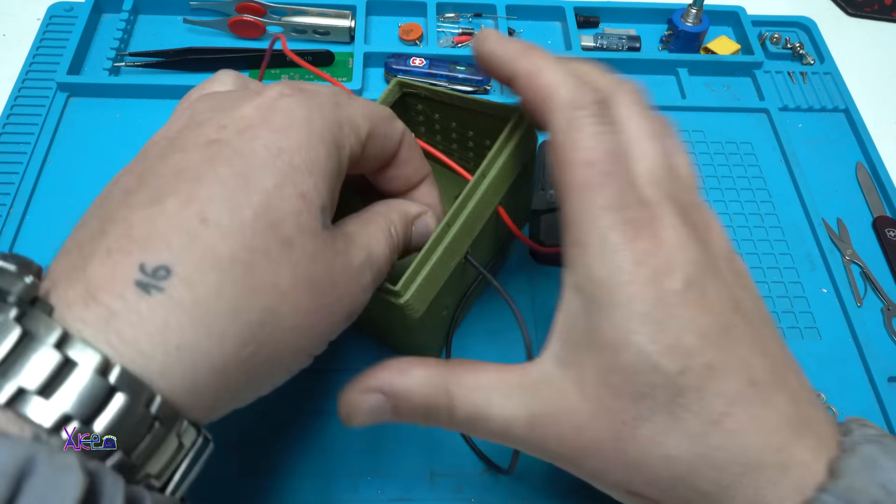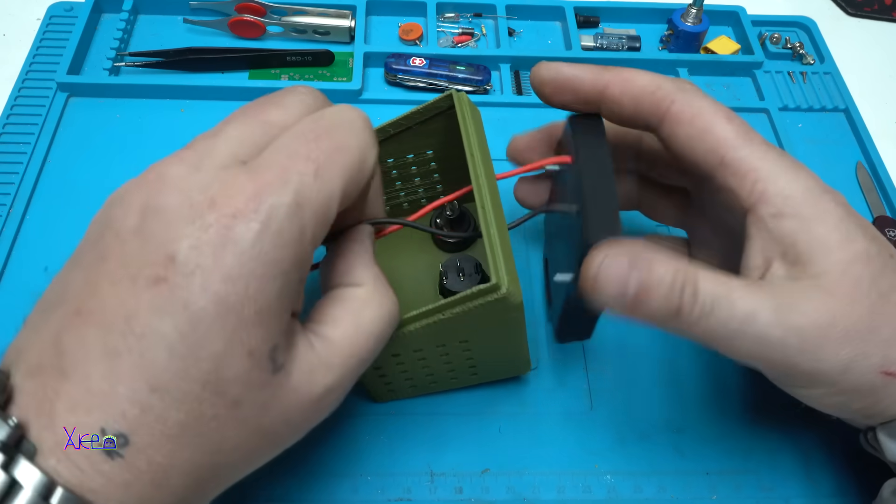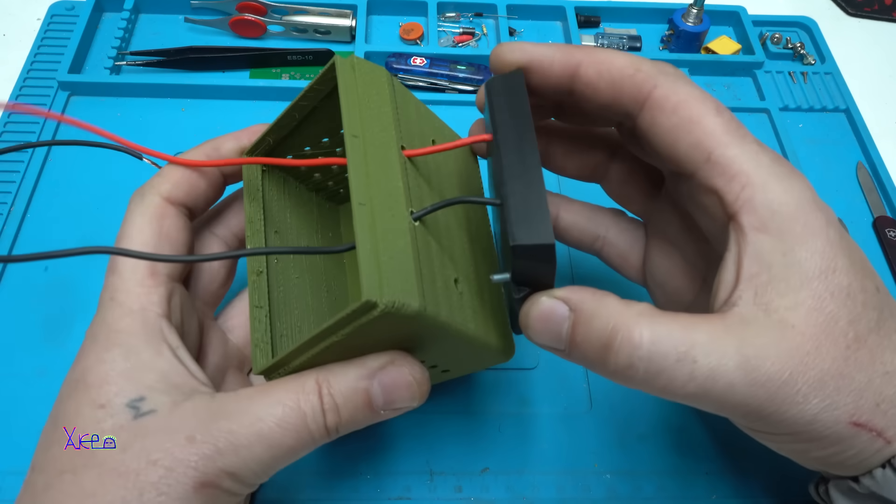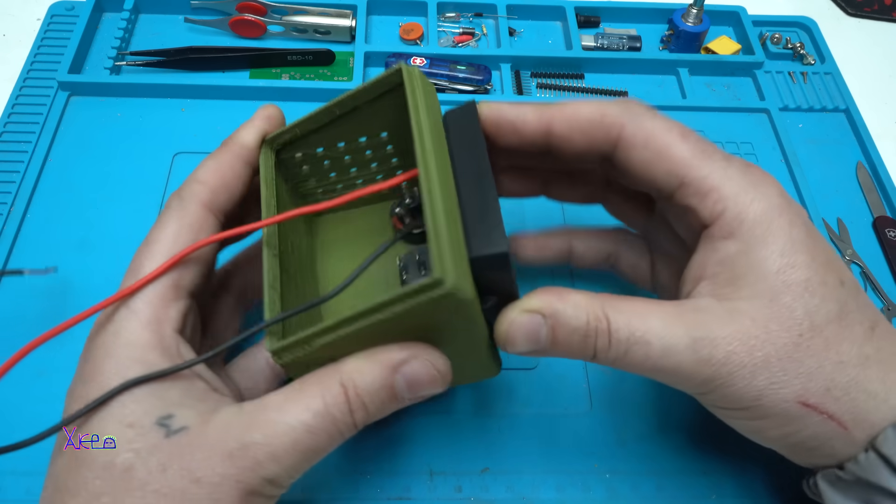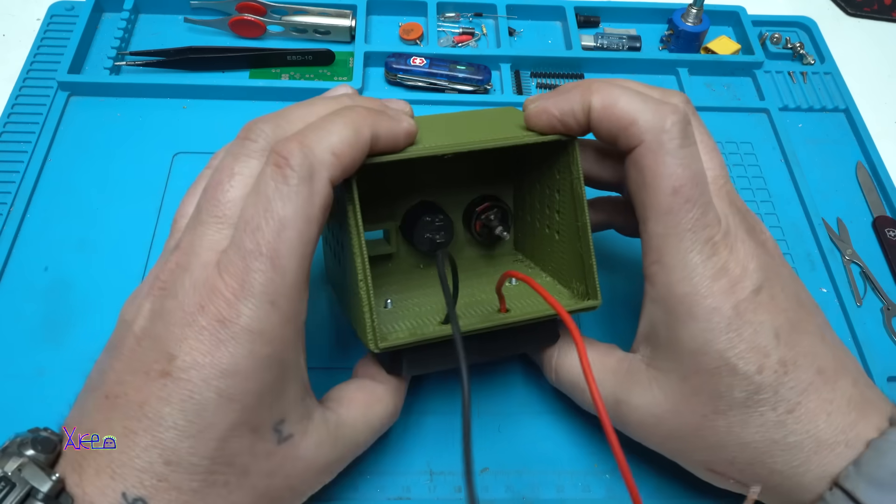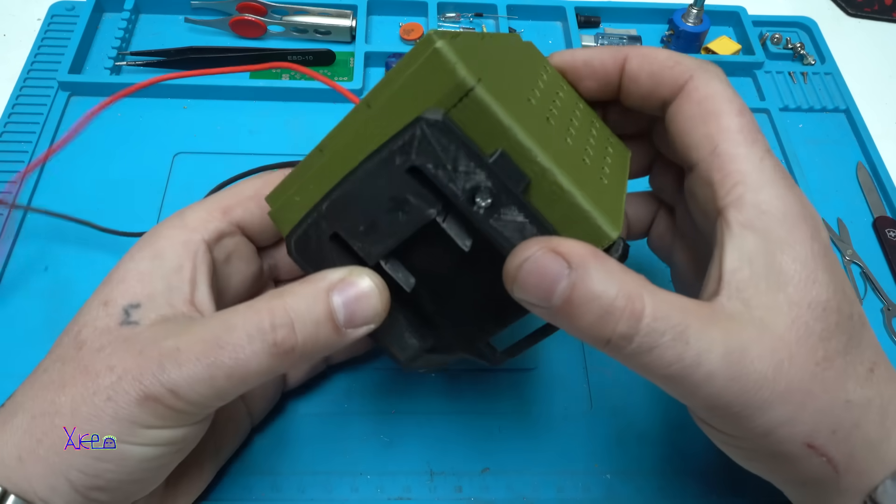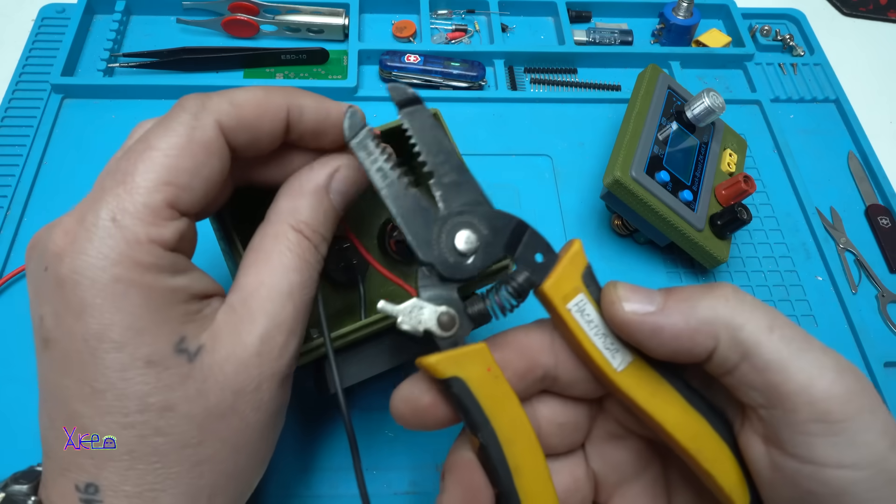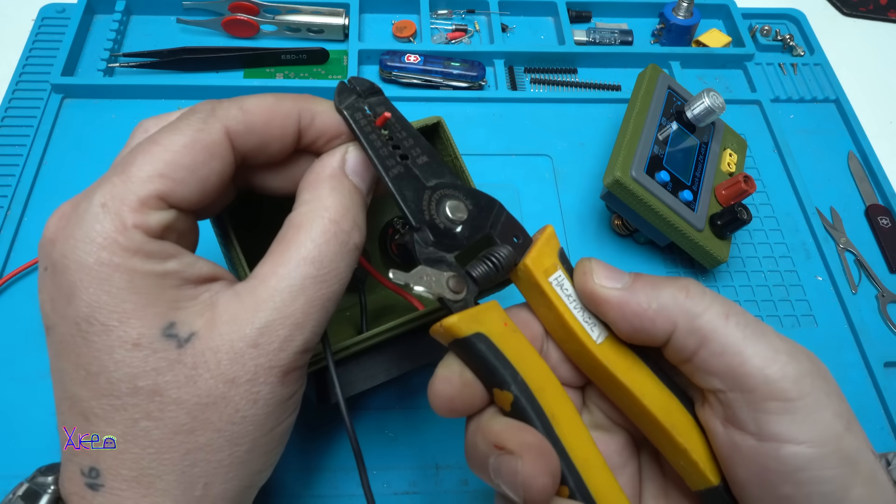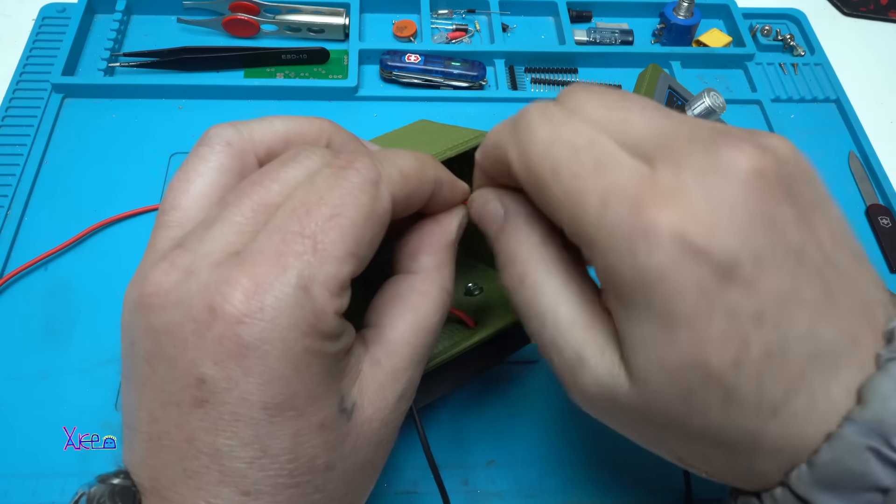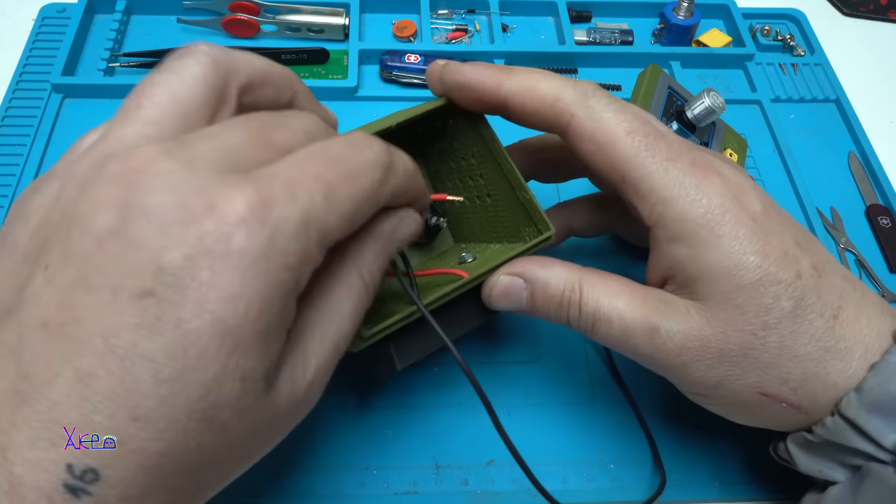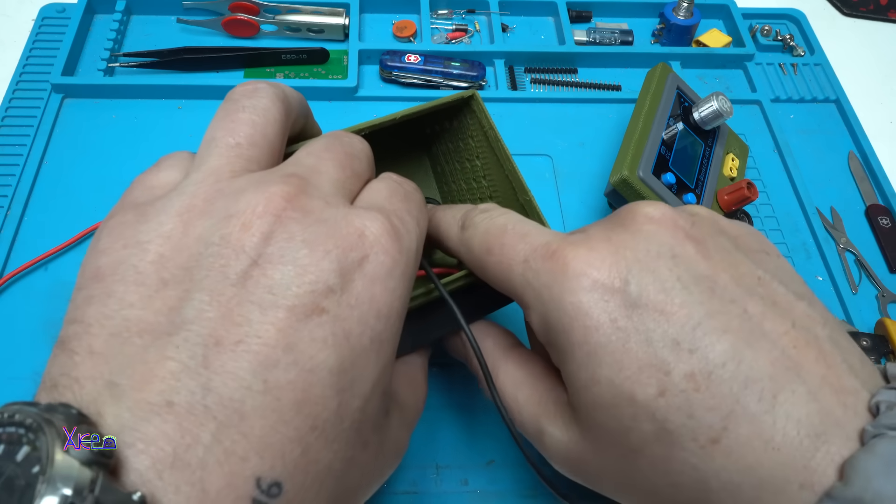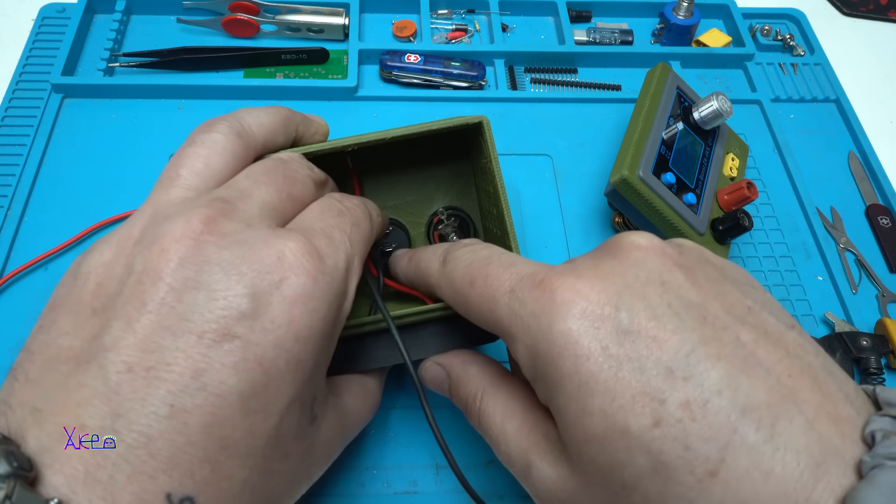Perfect. Now I am going to tighten the screws and the first step is to finish it. Soldering the positive wire from the battery that will go directly on the fuse and from here to the main switch.